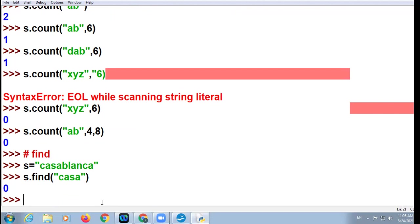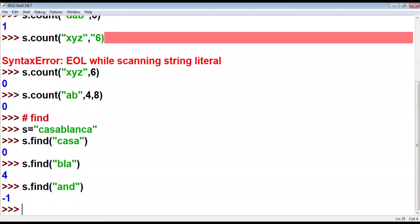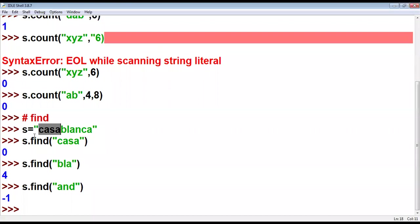It gives the first character's index. For example, I searched for 'casa' here — 'casa' is right there. The index of the 'casa' substring is zero. Search for 'bla' — 'bla' is there in the string.